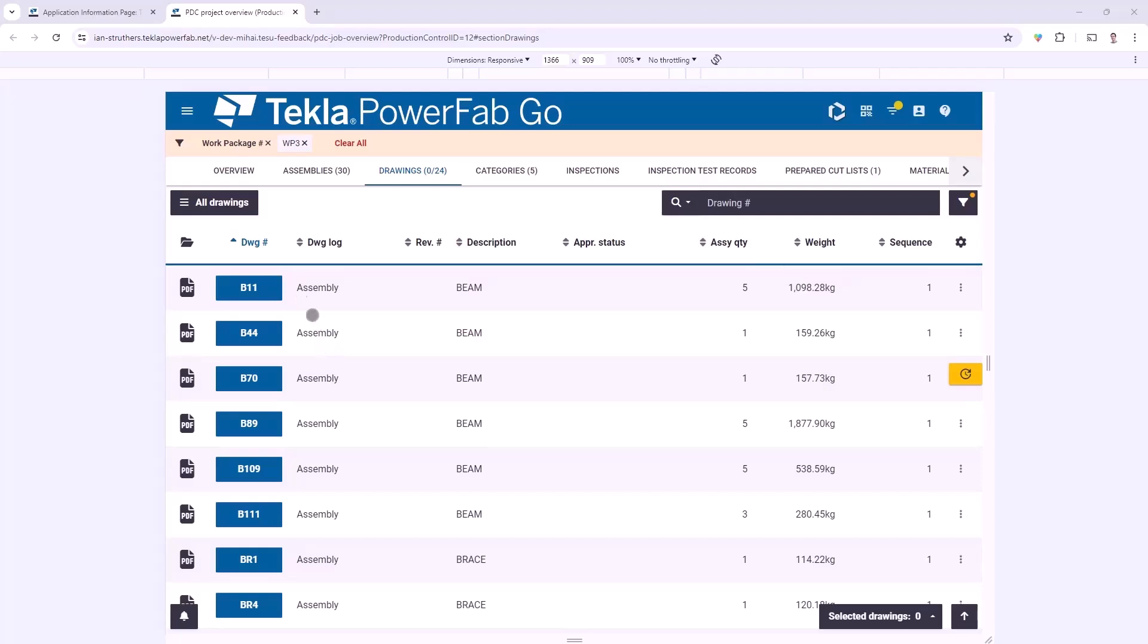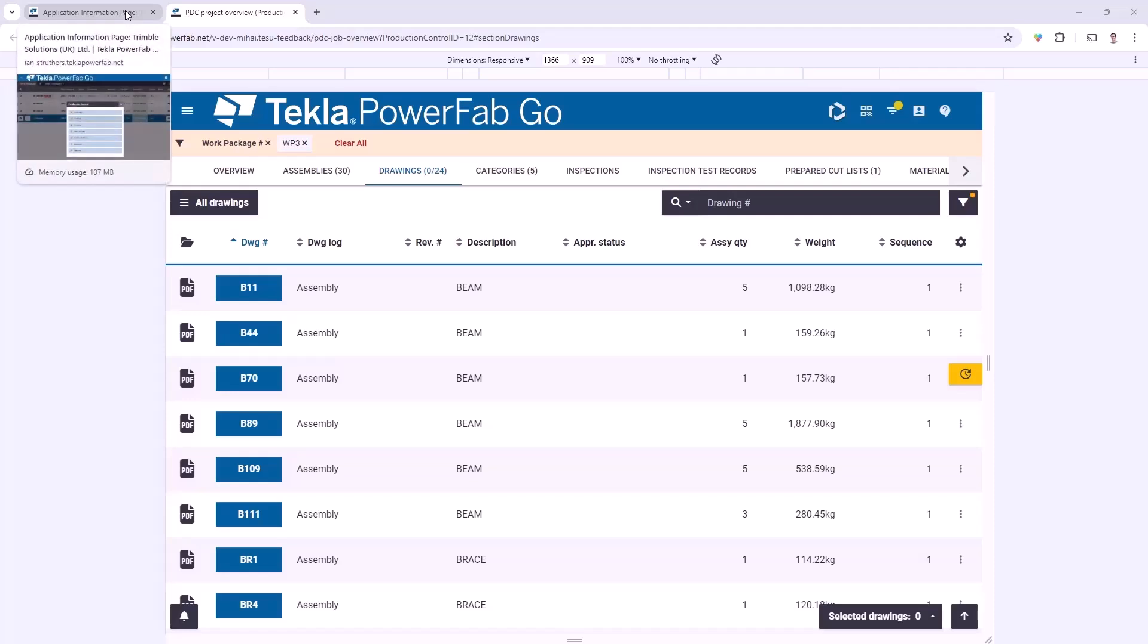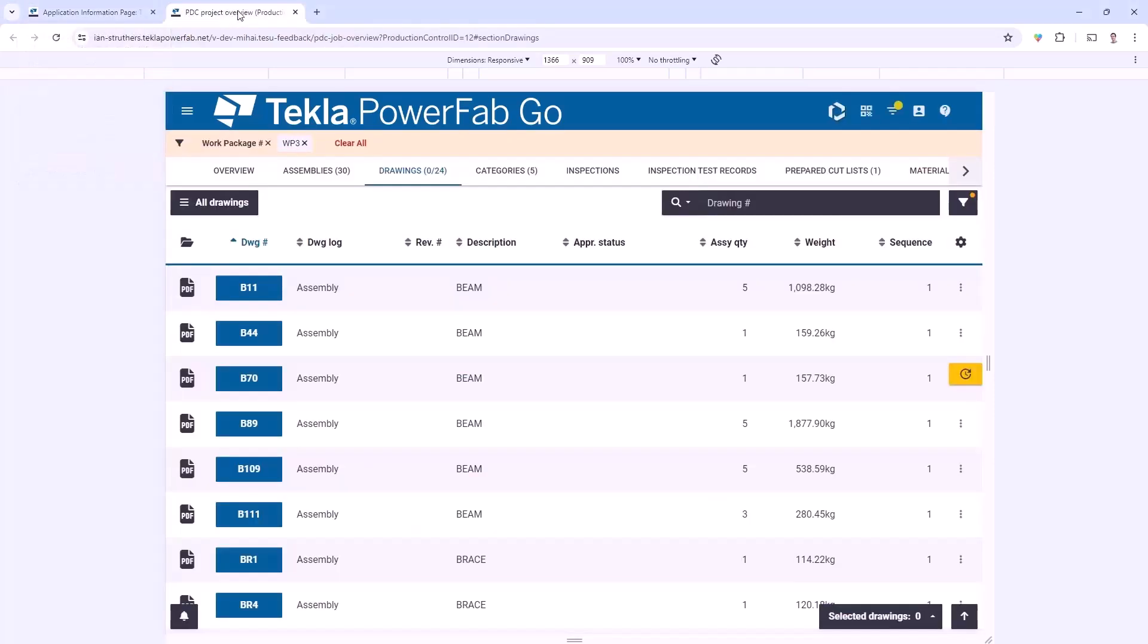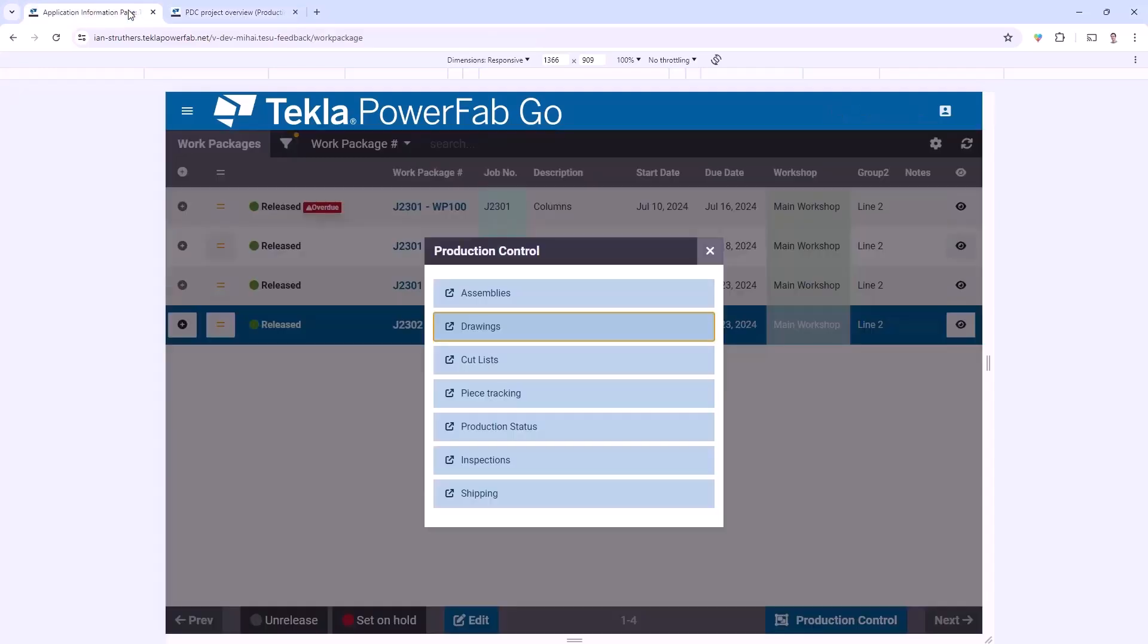Something else worth noting is that you may have seen that it's opened up in a separate tab. So rather than always having to go back and forth between the Work Package interface and the appropriate areas of that Work Package, you can simply keep the original tab open and toggle between them there.